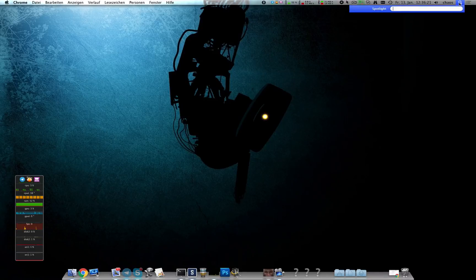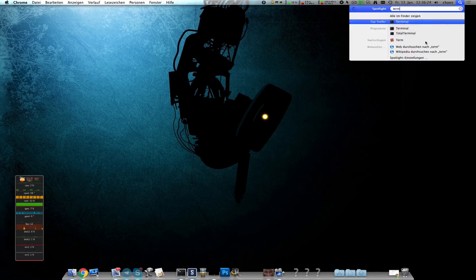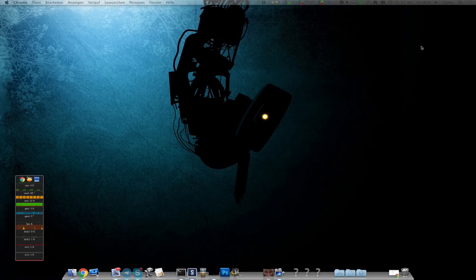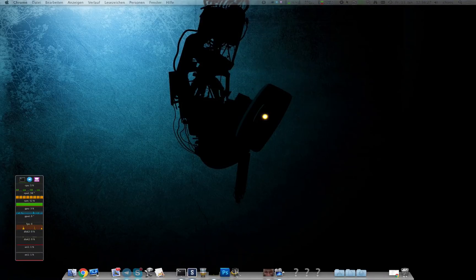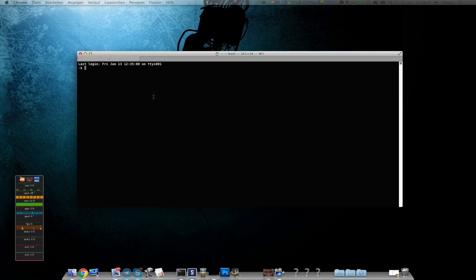You go to spotlight and type in terminal and it might look a little bit different but that's totally fine.